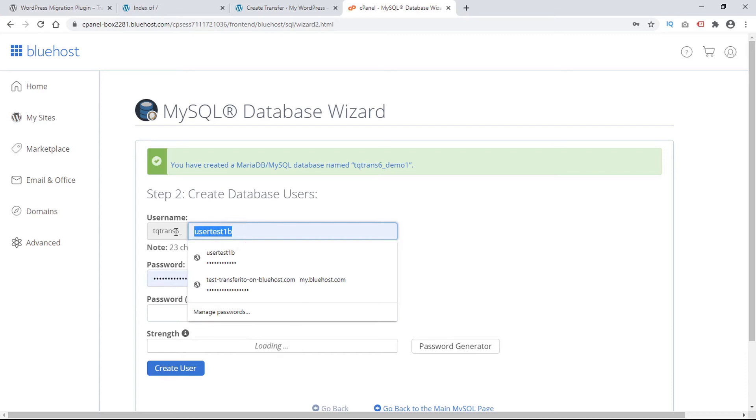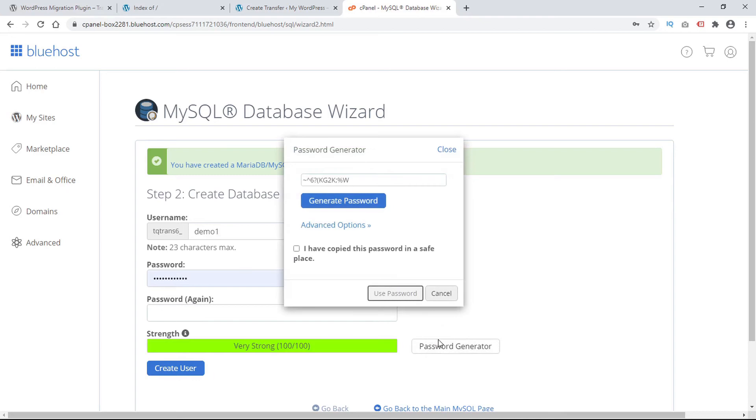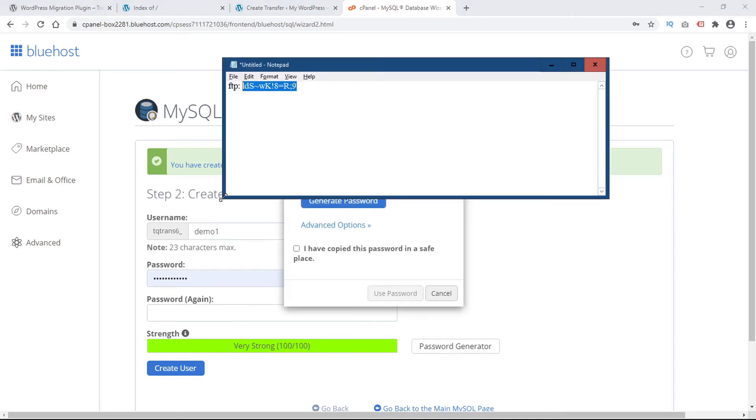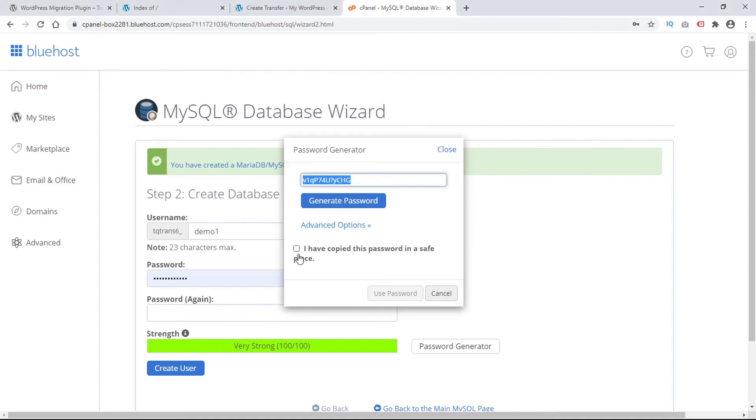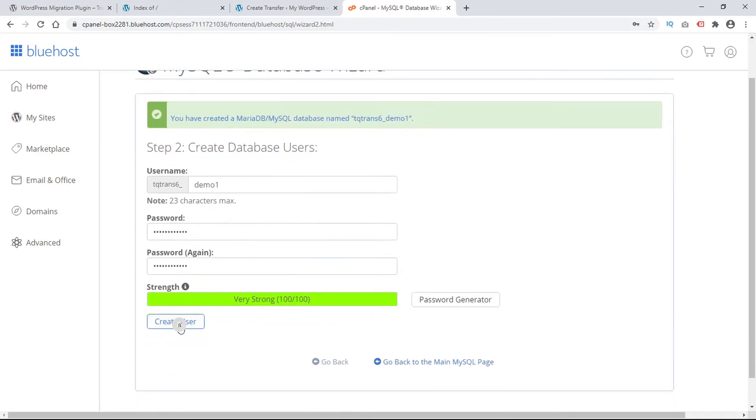And then we need a database user. So we'll call this demo1. And we'll generate a password. And again we'll choose a secure password here. Copy that and paste that in a secure place. Then we can certify that we've copied the password and then use it for our database user. Now we can go ahead and create user.